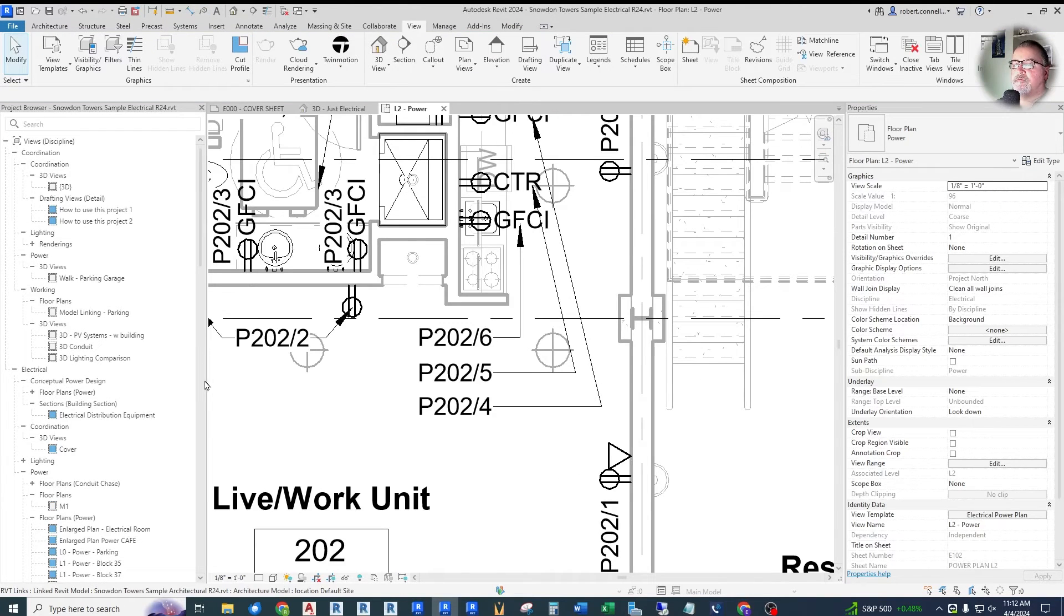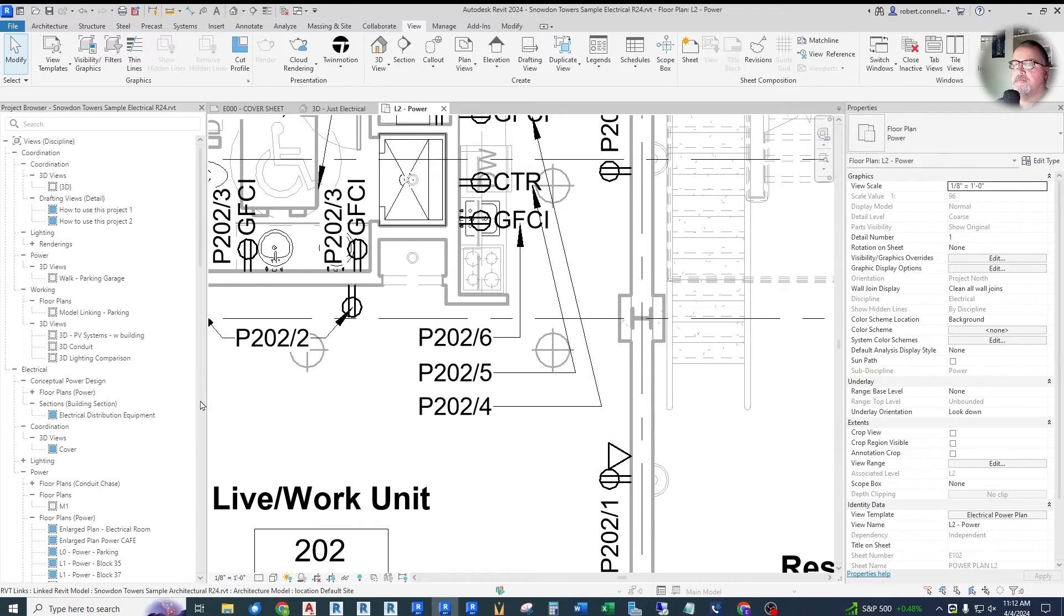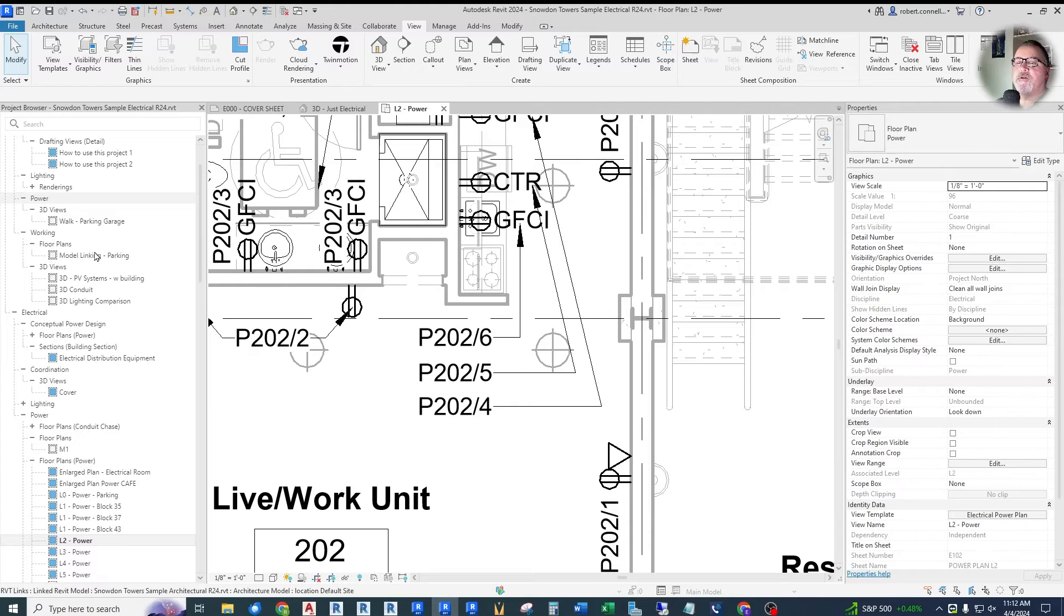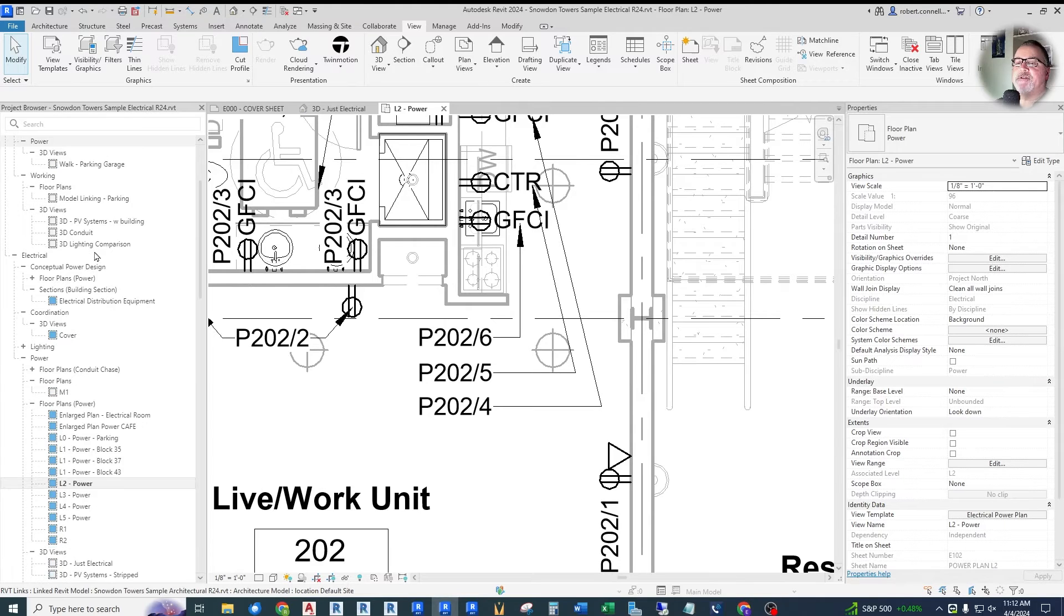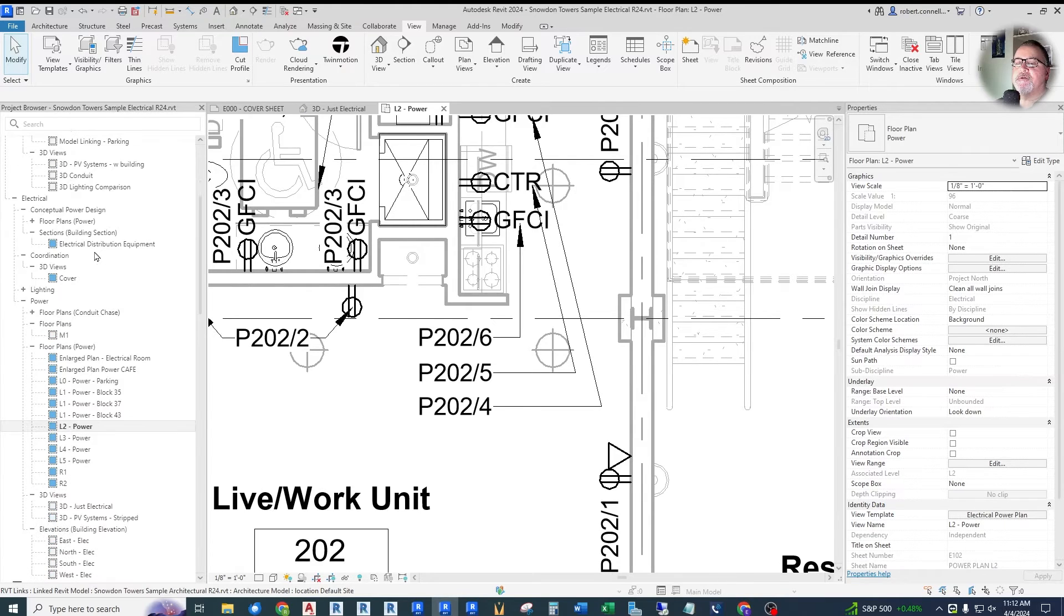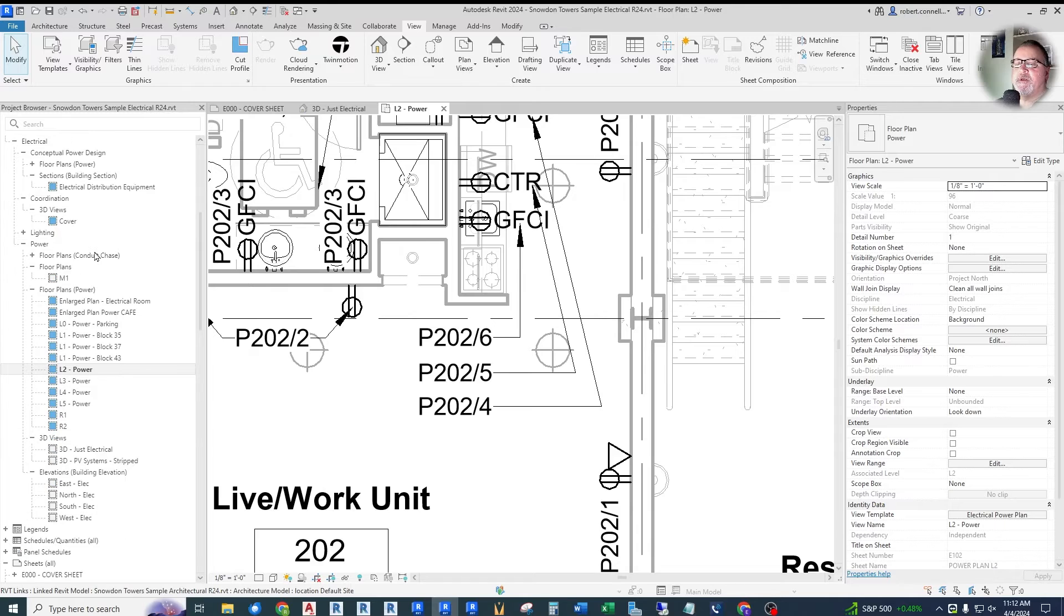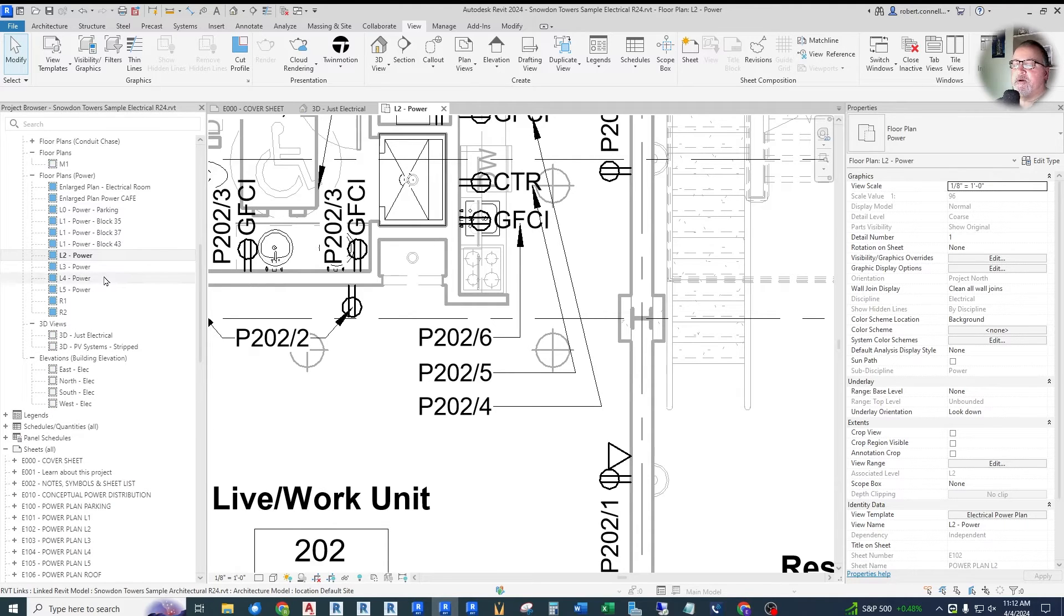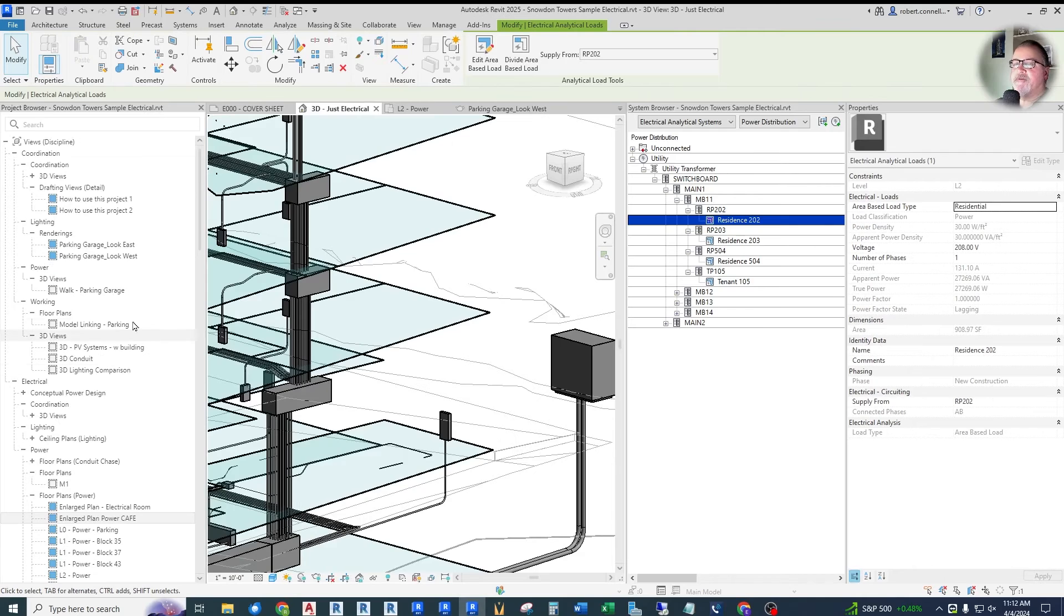They've improved the scrolling speed in the project browser from five rows to one row to make the navigation more accurate. So here in Revit 2024, if you go over to the project browser, if you just hit your scroll, it scrolls down five lines per detent, each scroll. So it jumps down.